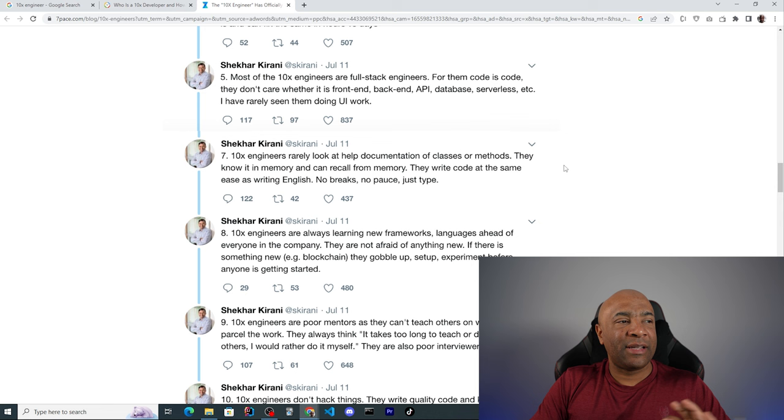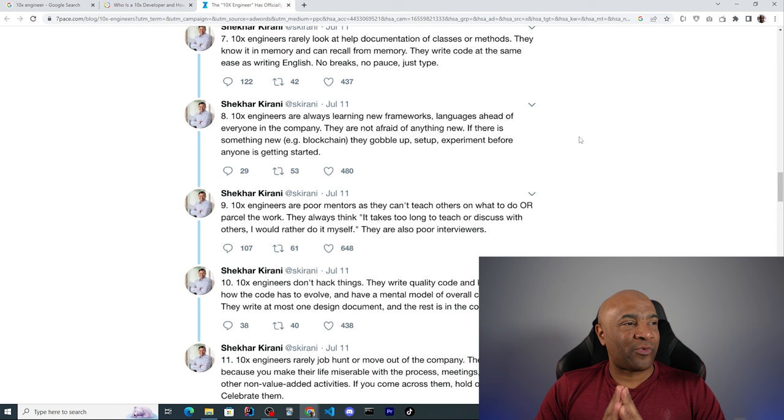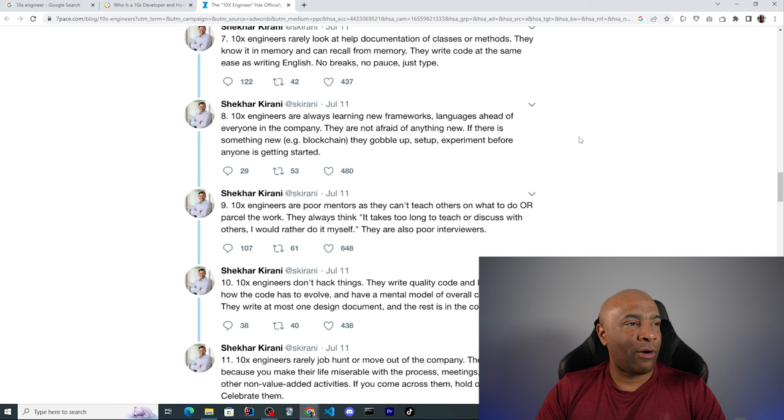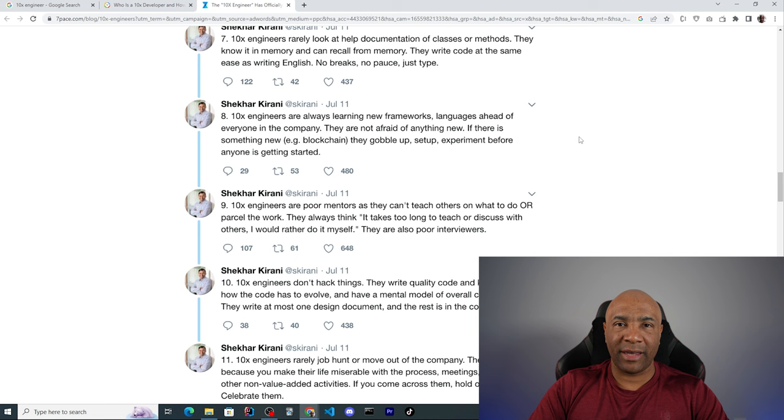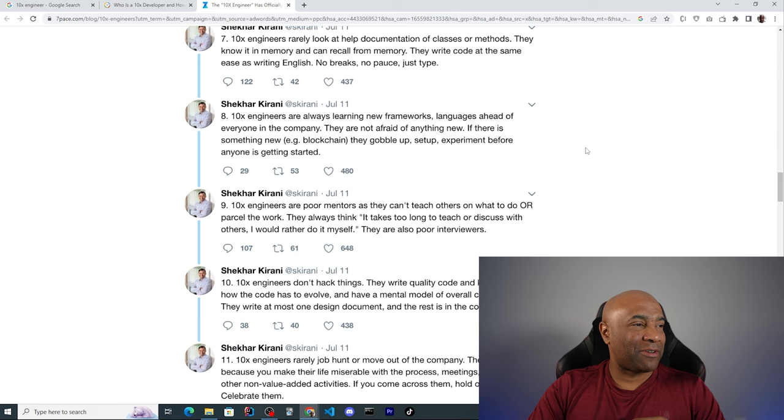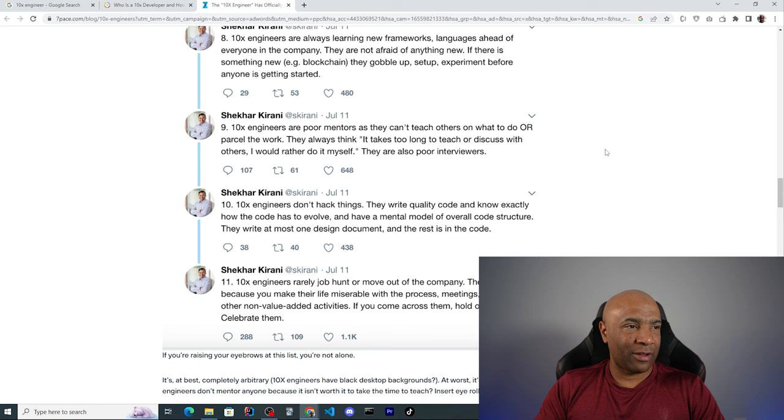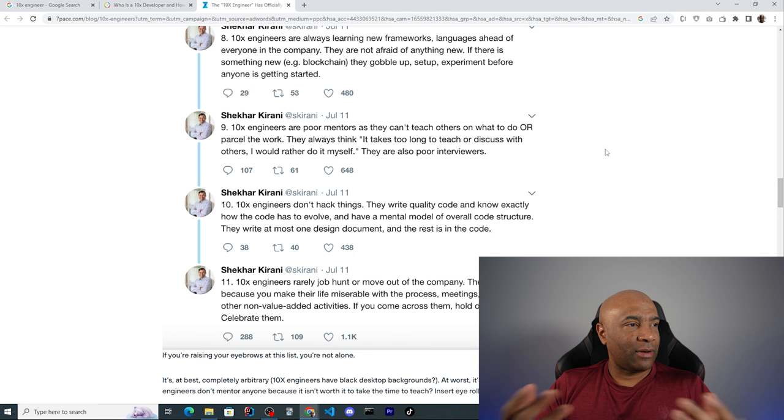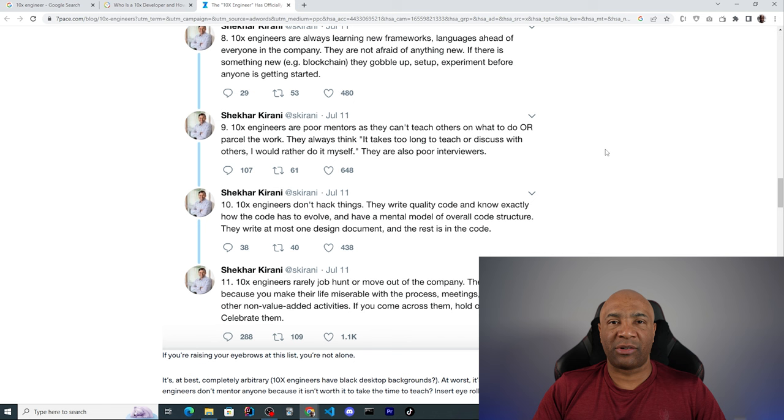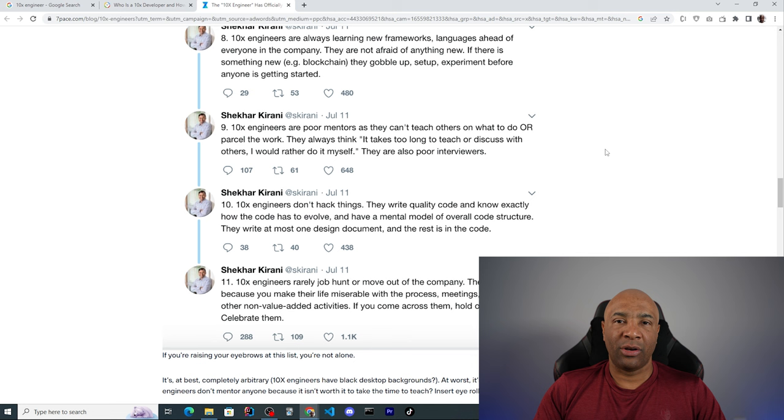The 10x engineers rarely look at help documentation of classes or methods. They know it in memory and they can recall from memory. They write code at the same ease as writing English. No breaks, no pauses, just type. I don't know, he's depicting here this 10x engineer like a robot which I completely disagree with his point of view here. The 10x engineers are always learning new frameworks, languages ahead of everyone in the company. They are not afraid of anything new. If there is something new they gobble up, set up, experiment before anyone is getting started. One of the traits of an engineer is to continuously learn, and that's not only for special engineers or more gifted people. As engineers we should always be learning and we should always be seeking for new knowledge or ways to improve ourselves. I would say that all engineers should always be learning.